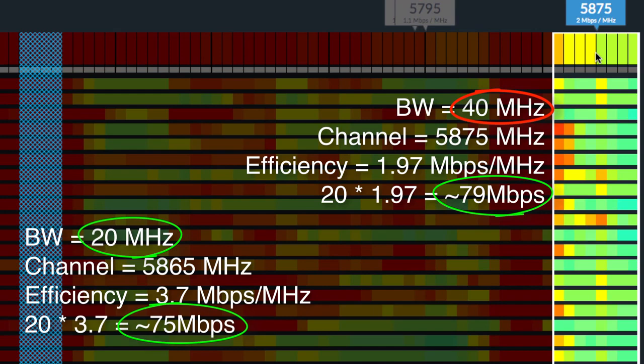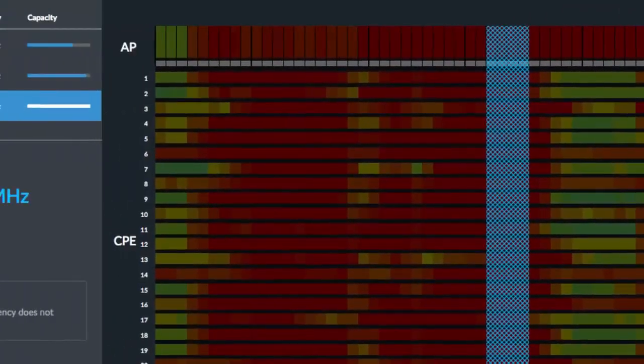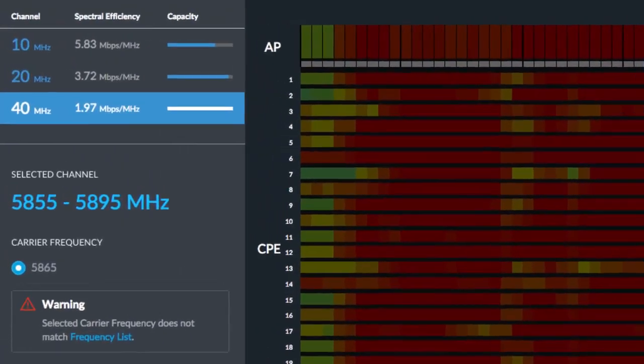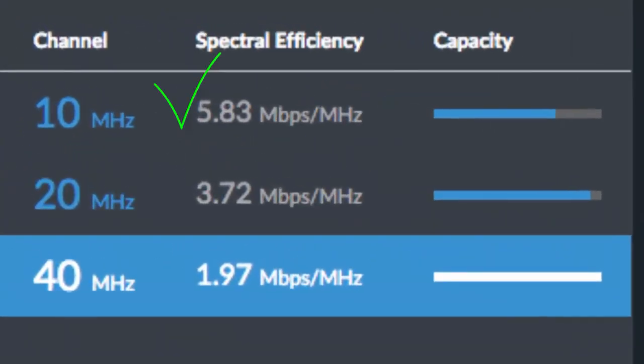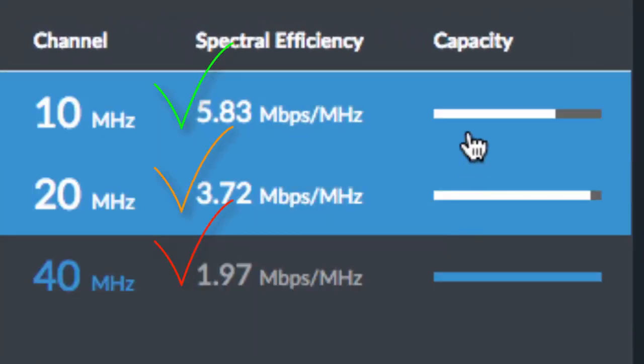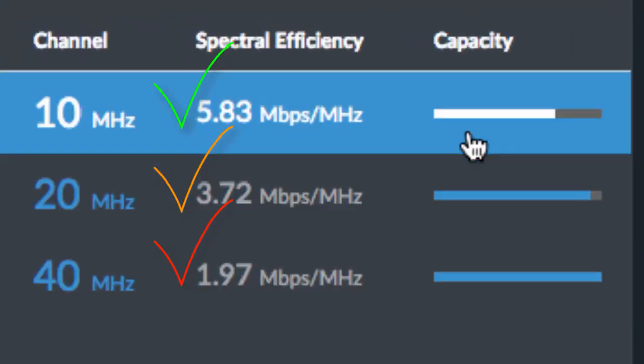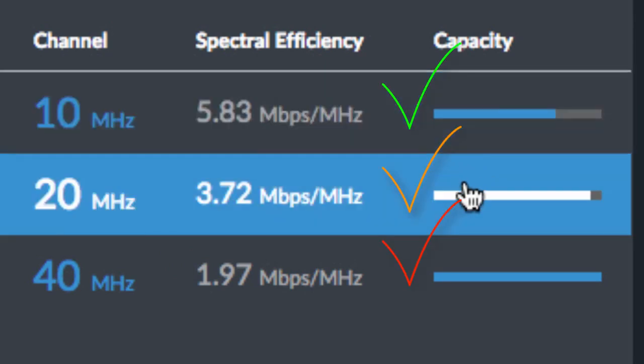In general, a smaller channel size is preferable since it yields better spectral efficiency for higher data networks, while also scaling better, allowing for more co-located networks.